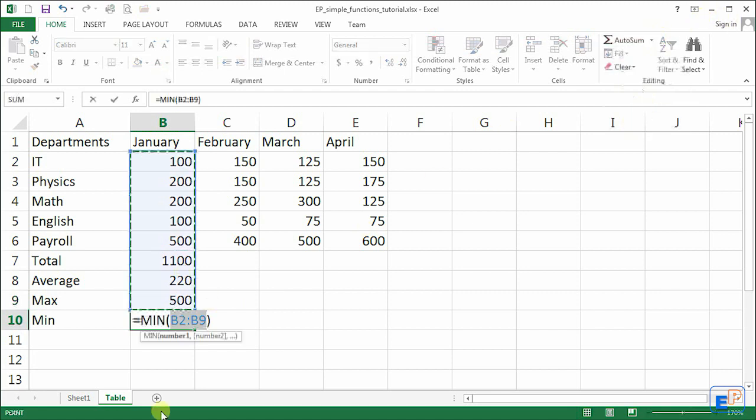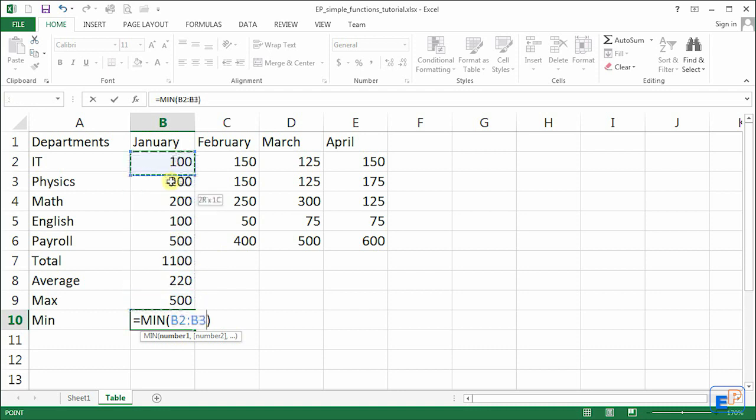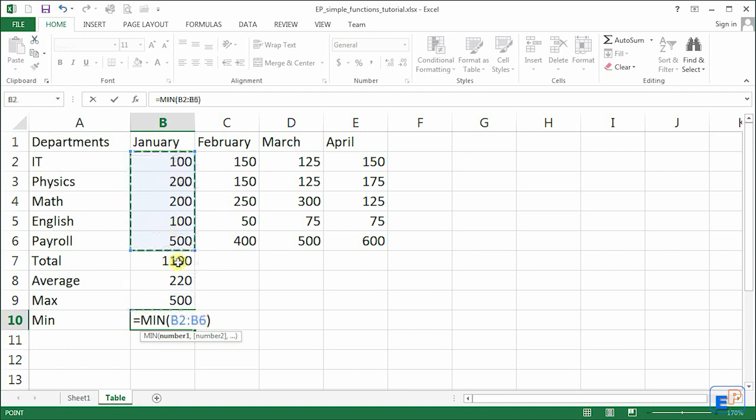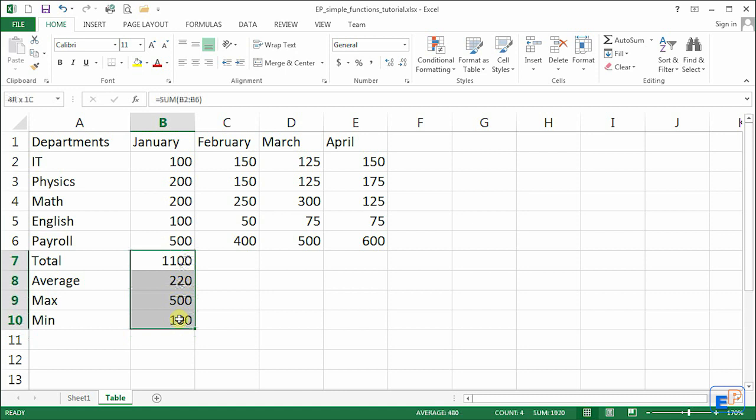And the same thing for minimum. In this example, the minimum again won't matter, because the minimum is going to be 100. But for good practice, let's just do B2 to B6.